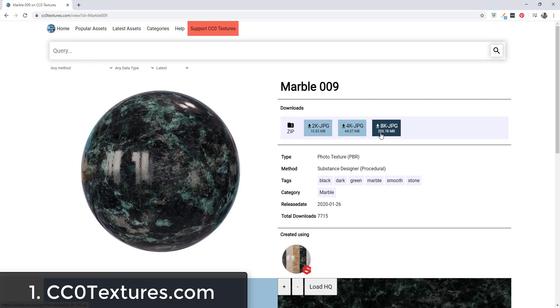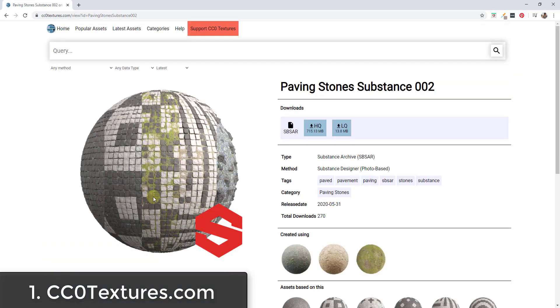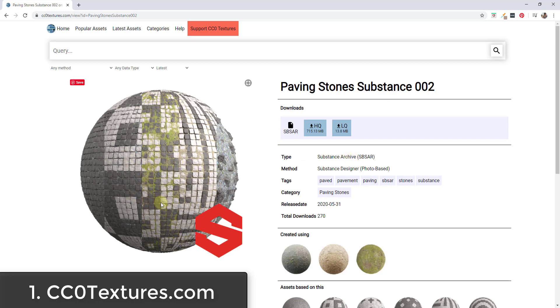When you click on these you get options for 2K, 4K, or 8K and those are going to come with your different maps in here. Note that they also have some substance archive files available, so these substance files can be downloaded and they can be edited in like Substance Painter.